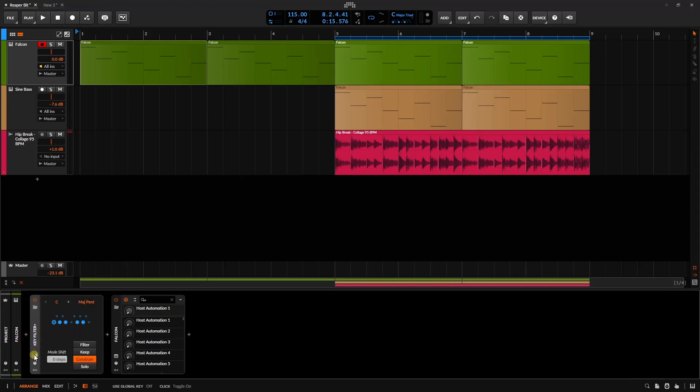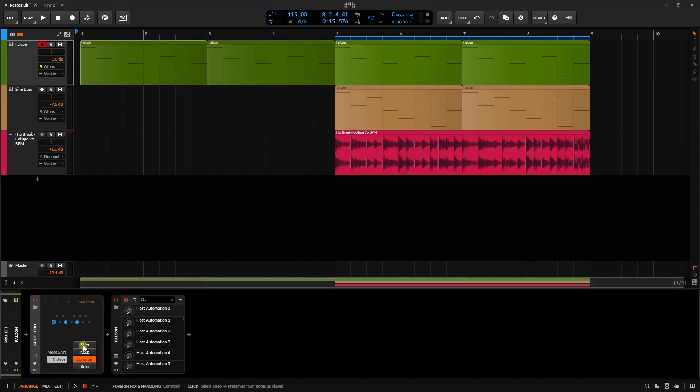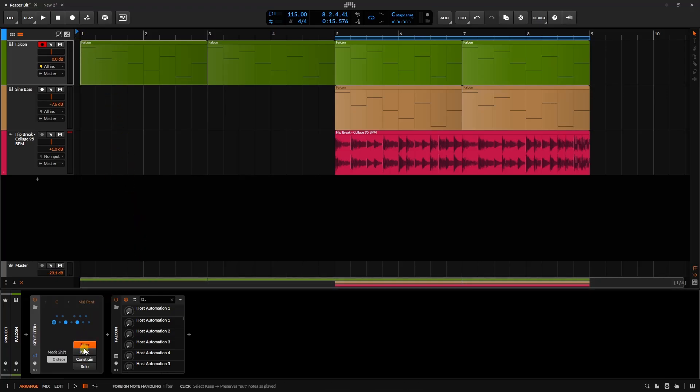Let's go ahead and click to follow the global key. The reason why it's now following the key that we select up above is because, by default, this is going to be set to constrain. This is going to constrain the notes with our melody on this track here to the global scale. If I were to select filter, we're then going to filter out notes that are not within our global scale.